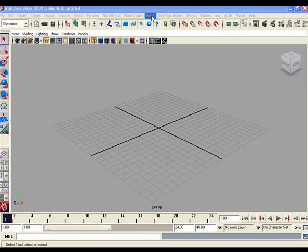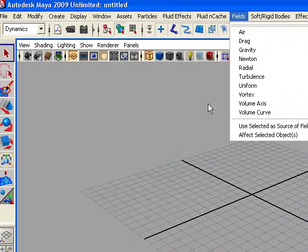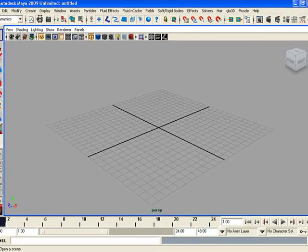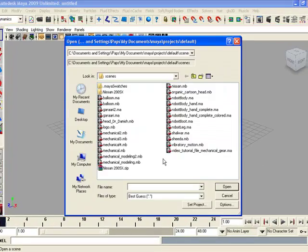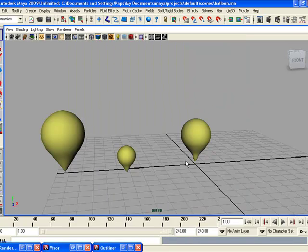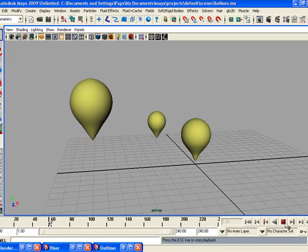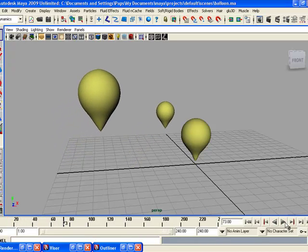Let's start learning dynamics fields in Maya. Open the file downloaded from the page — 'balloon and me' — open it up. You have three balloons in the scene. Play the animation, stop the animation, and go back to the first frame.